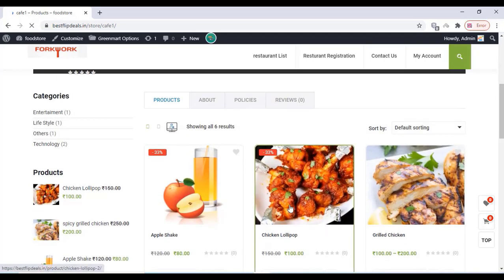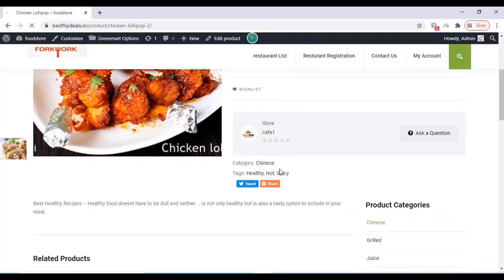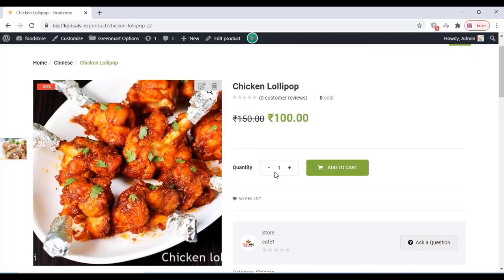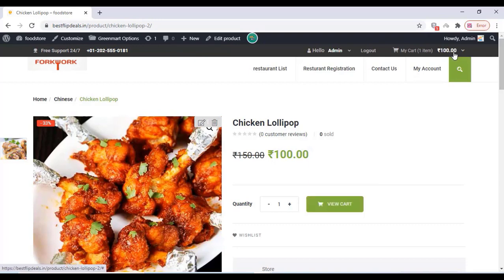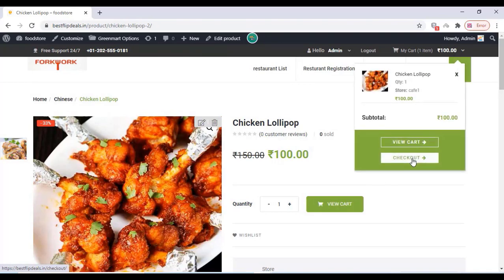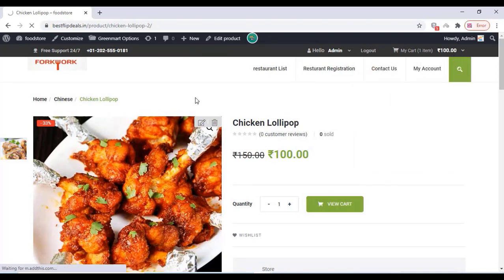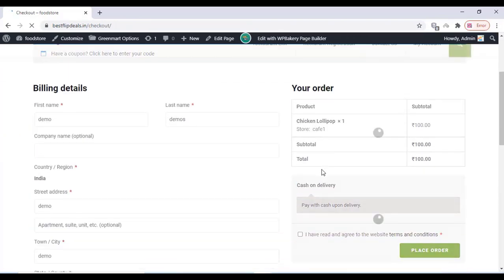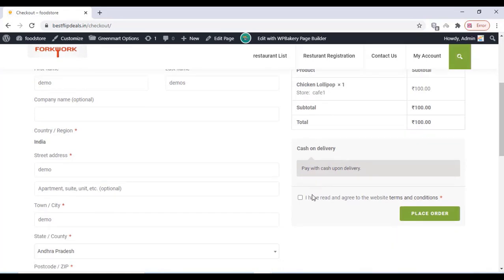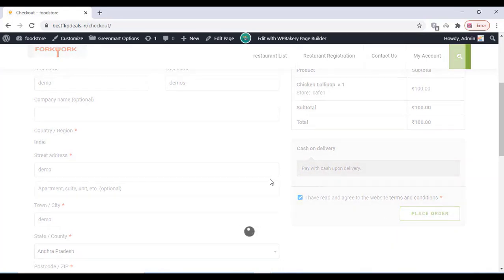It has a lot of functions and you can add tags, categories etc. for your restaurant. A person can contact the store owners, restaurant owners, and they can add products to cart and checkout. You can also put various options over there for the cash payment system. This is a demo set so I am putting only cash on delivery.